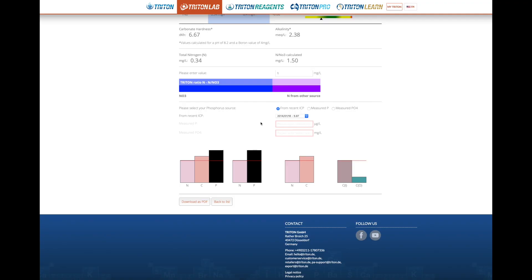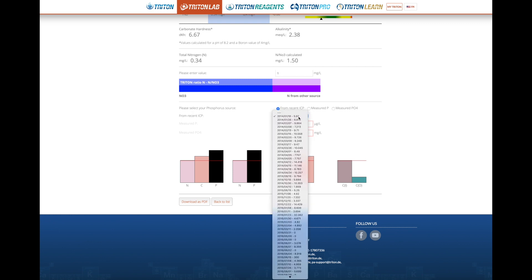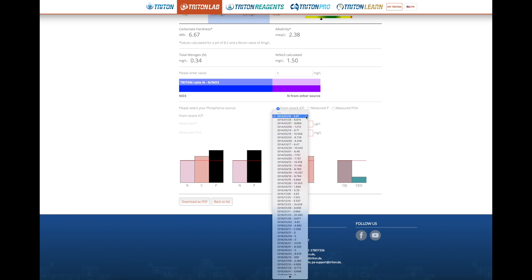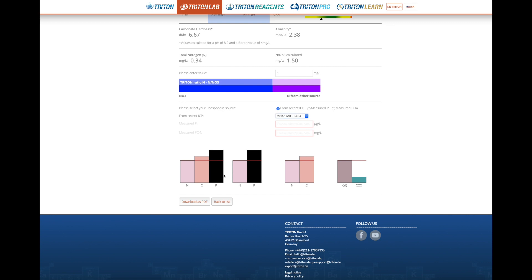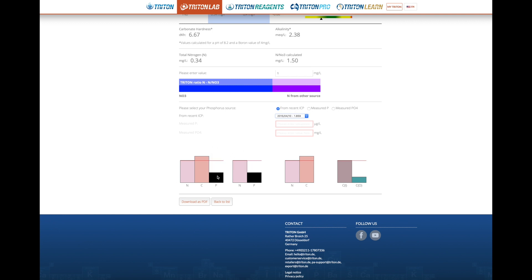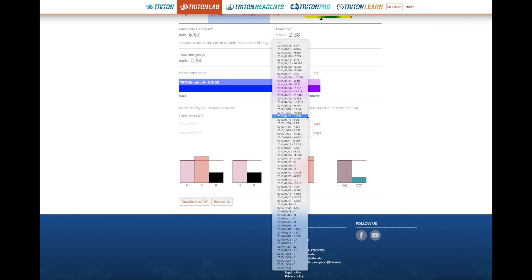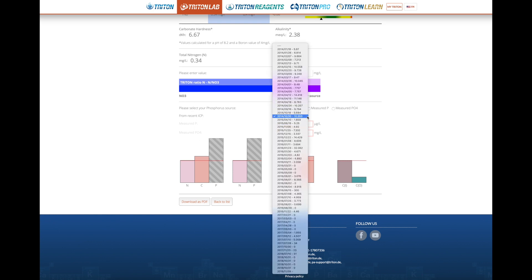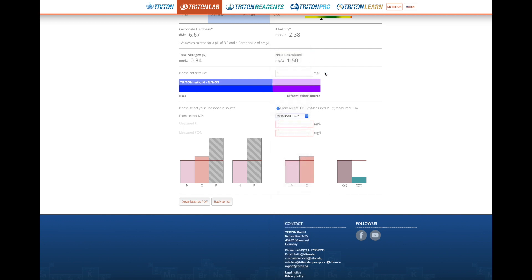Now let's have a look at the Triton NCP ratios. For this you'll need a phosphorus reading. The computer will always take the most recent ICP analysis, but you can choose a specific one to see in relation to the other elements. A low phosphorus value will show up like this — you can see your phosphorus is too low compared to the other elements. If it's too high, it shows up like that, way too high, so you know what's going on.